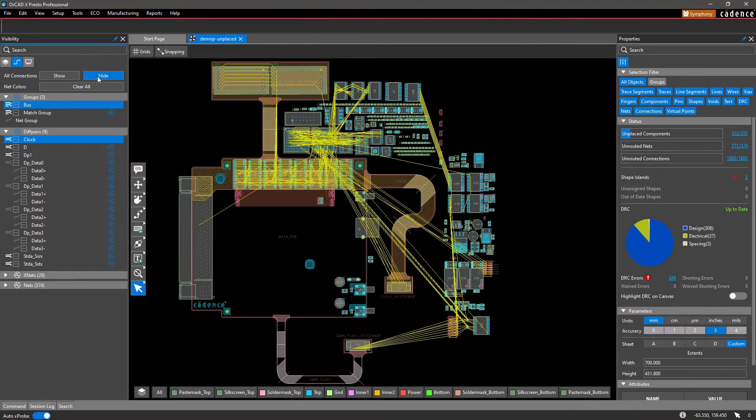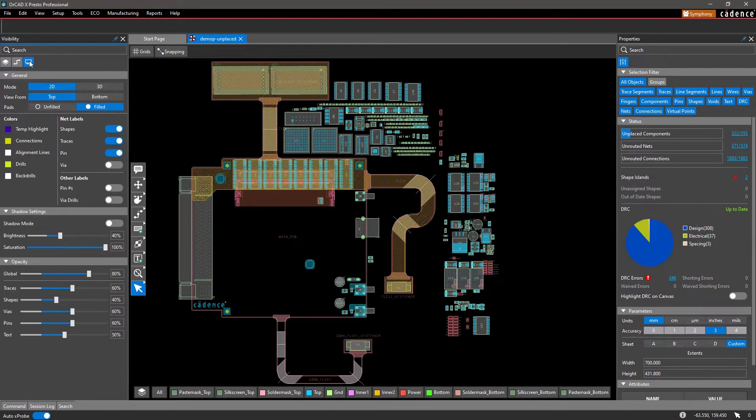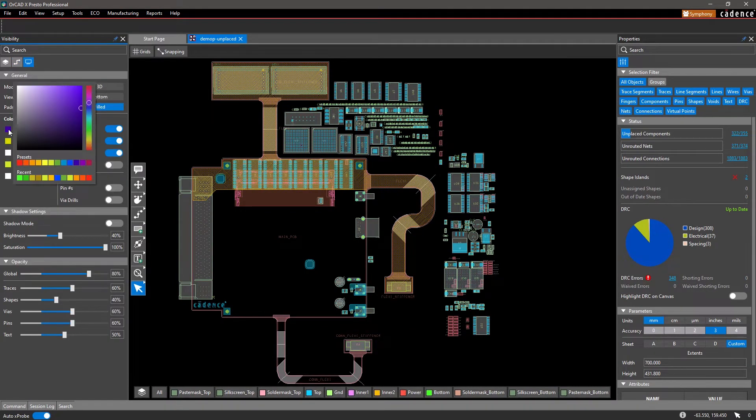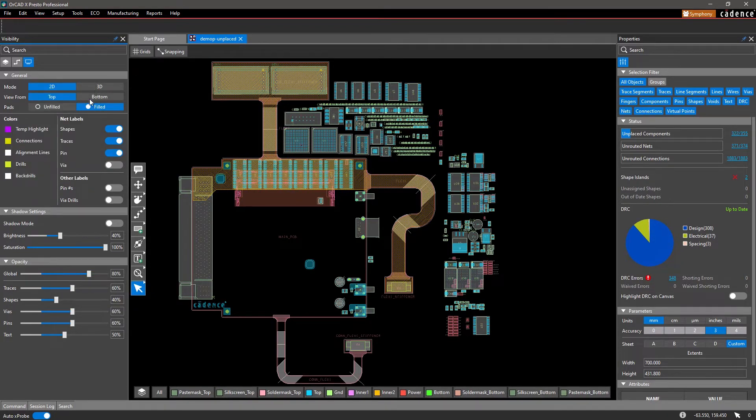Designing can be a breeze when you're working in an intuitive environment. OrCAD X has overhauled and redesigned the PCB user interface to improve your productivity.